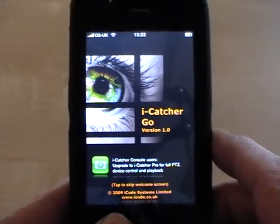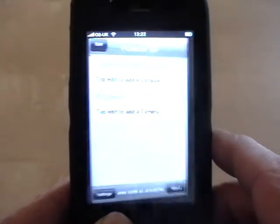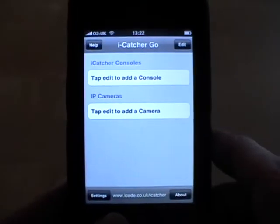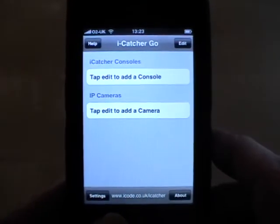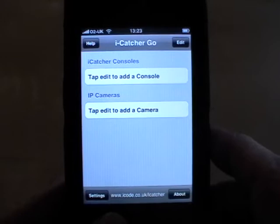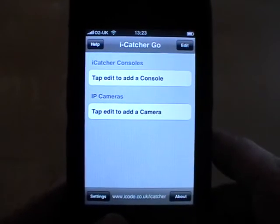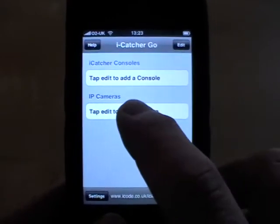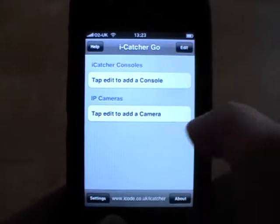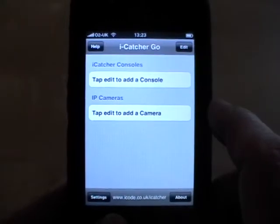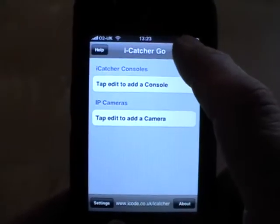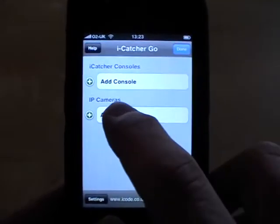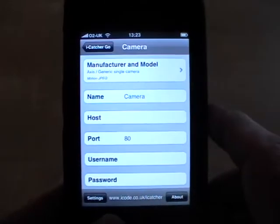This application has just been downloaded so there are no cameras or consoles yet configured on the system. To start off I'll configure a camera. To do this I'll select Edit from the main menu and Add Camera.